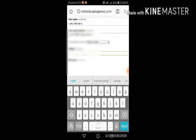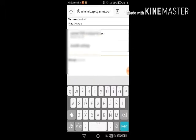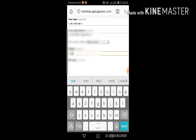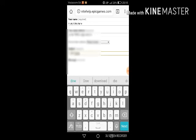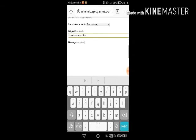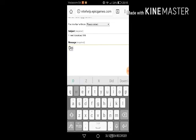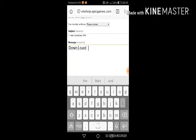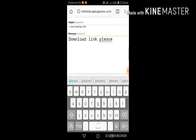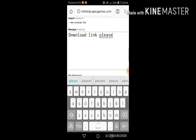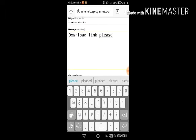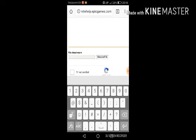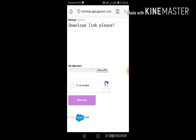And then here you have to select your subject and you have to say I need download link. Can you message download link. Please, always say please.